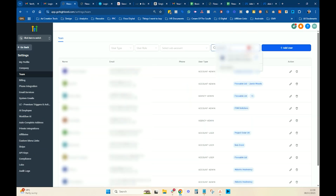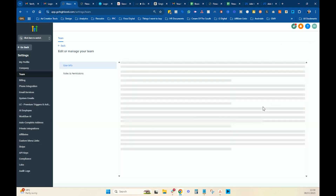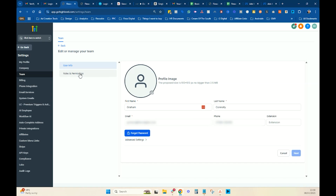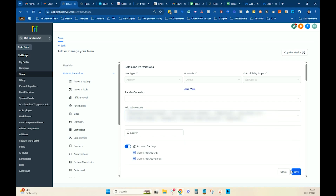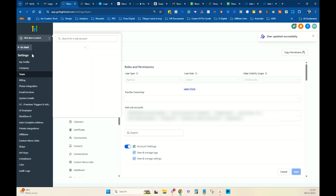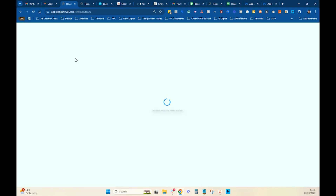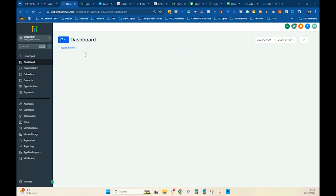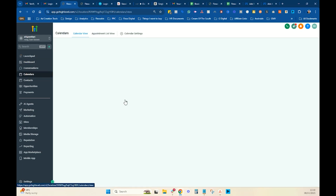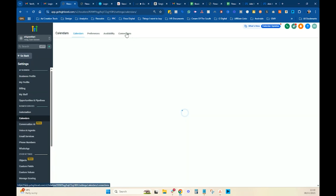So I'm just going to search myself, go to Edit, and then go to Roles and Permissions. Then I'm going to click into the sub accounts and go and find the one I'm working in. I'm going to press Save — user has been updated. So now I'm going to go back to this sub account I was working in, and navigate to Calendars, Calendar Settings, and then Connections.